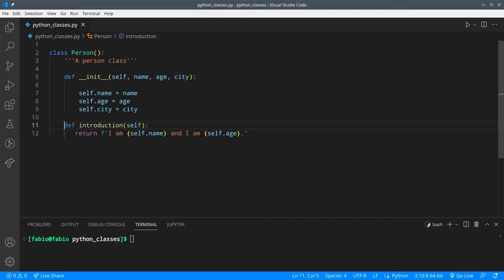Welcome to the last video of this series about object-oriented programming and classes in Python. In this video you're going to learn about properties and why they're so useful, but also how to use the getter, the setter, and the deleter — when you need to change what Python does when you get the value of an attribute, when you assign a new value to it, or when you delete it altogether.